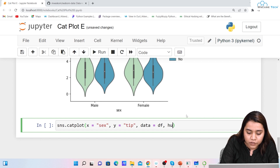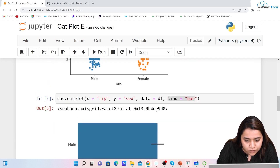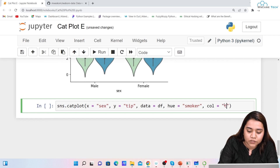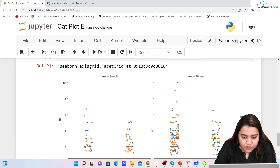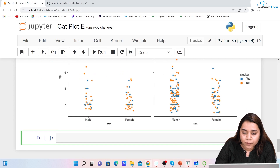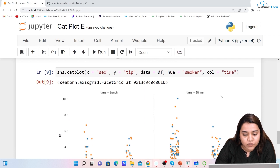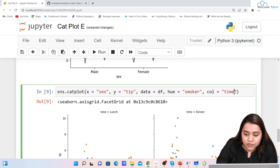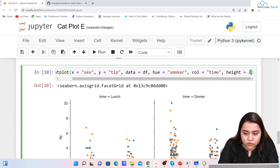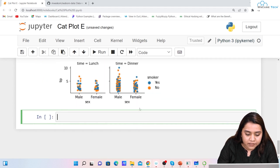Now I want to give columns based on a feature. Hue is based on smoker, and our col will be based on time. When I run it I get two columns because time has two types: lunch time and dinner time — that's why we get two columns. Similarly you can provide height; for example, height=2 and running it shows the plot at that height.